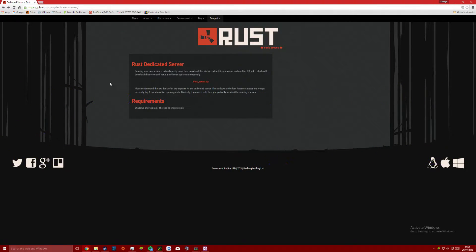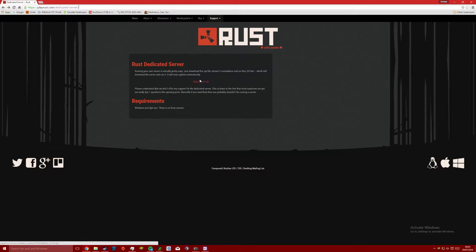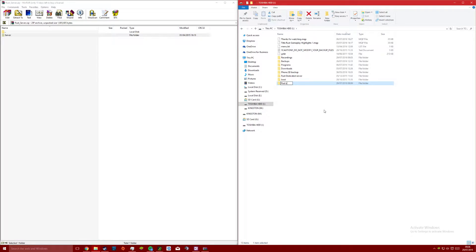First of all you want to head over to the Rust website where you can download a zip file containing all the files needed for a vanilla Rust server. After downloading the zip file, create a new folder called Rust dedicated server and extract the files there.